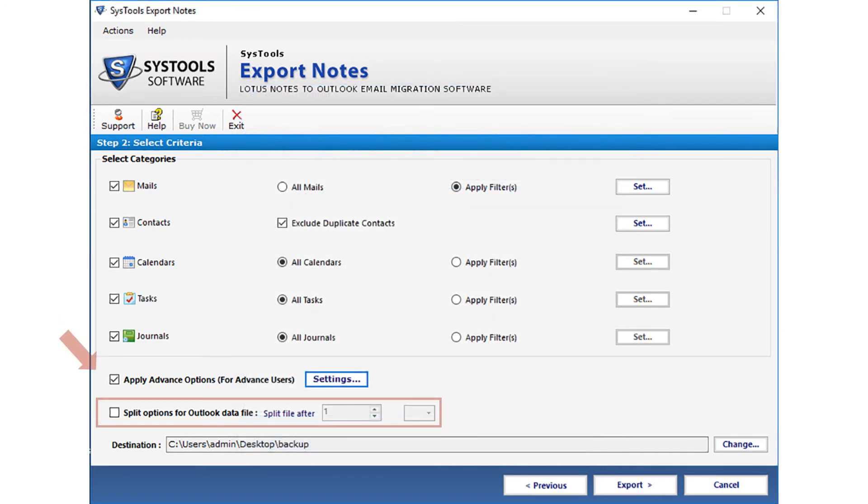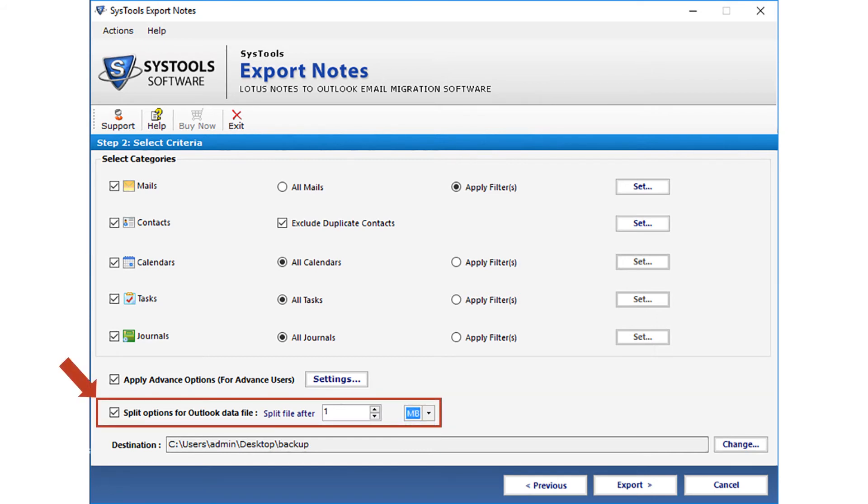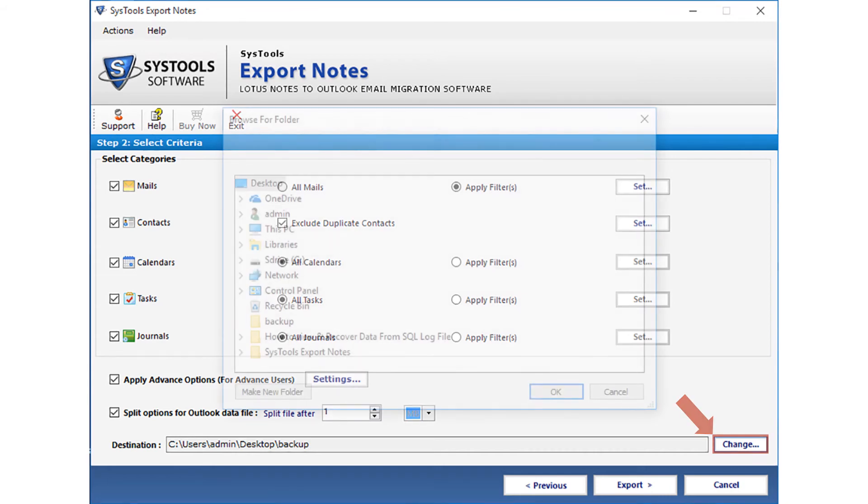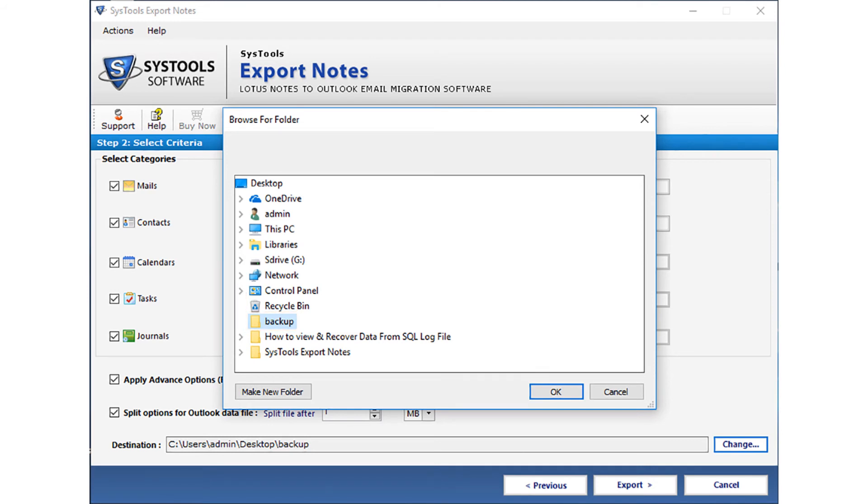Now let's check out the option to split the outlook data file. This option lets you split your large file according to size. The file could be splitted into GB or MB. Below you can see the change button. You can select this button in order to change the default destination file path. The application automatically selects desktop as the default location for storing the PST after conversion. After making the desired selections, click OK to proceed.